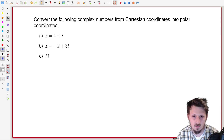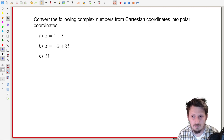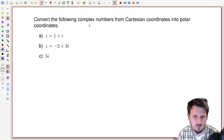So now you learned how to add up complex numbers, how to do multiplication, division, and so on. And now I would like to tell you how you can convert complex numbers from the Cartesian coordinate form into the polar coordinate form, because this is a typical exercise which could be given in any kind of mathematics lecture.